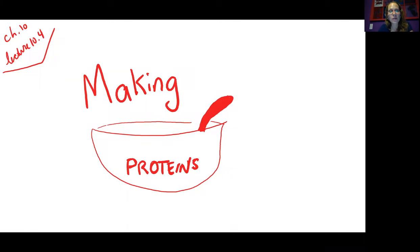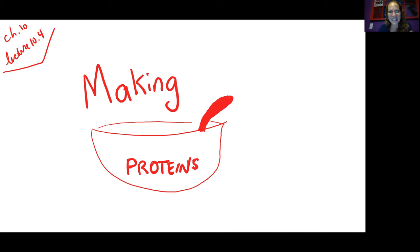Hi, Michelle Glass here. Welcome back to another episode of our Chapter 10 lecture series. Our topic for this video is how the cell uses that DNA molecule to make proteins. So let's get started.